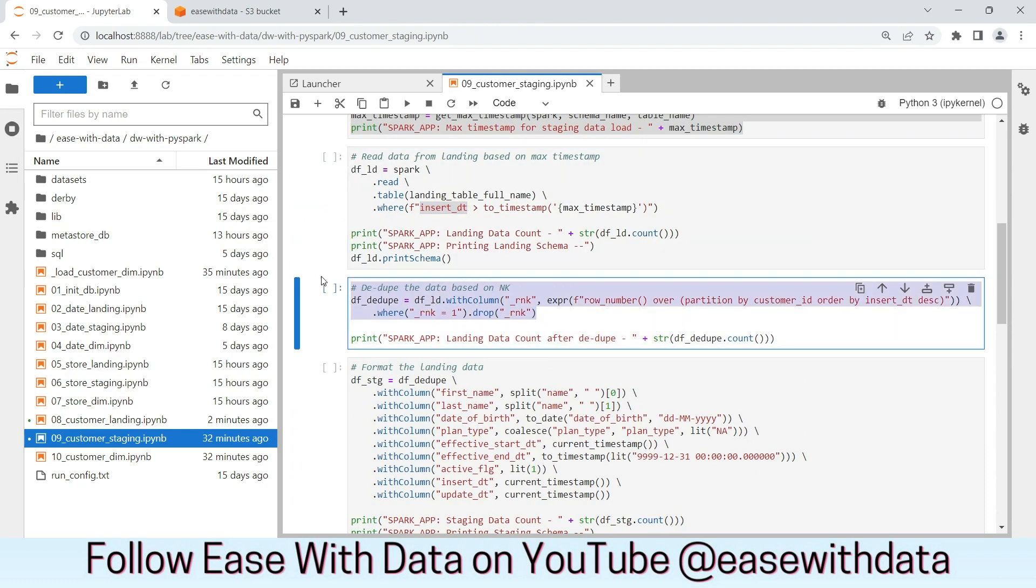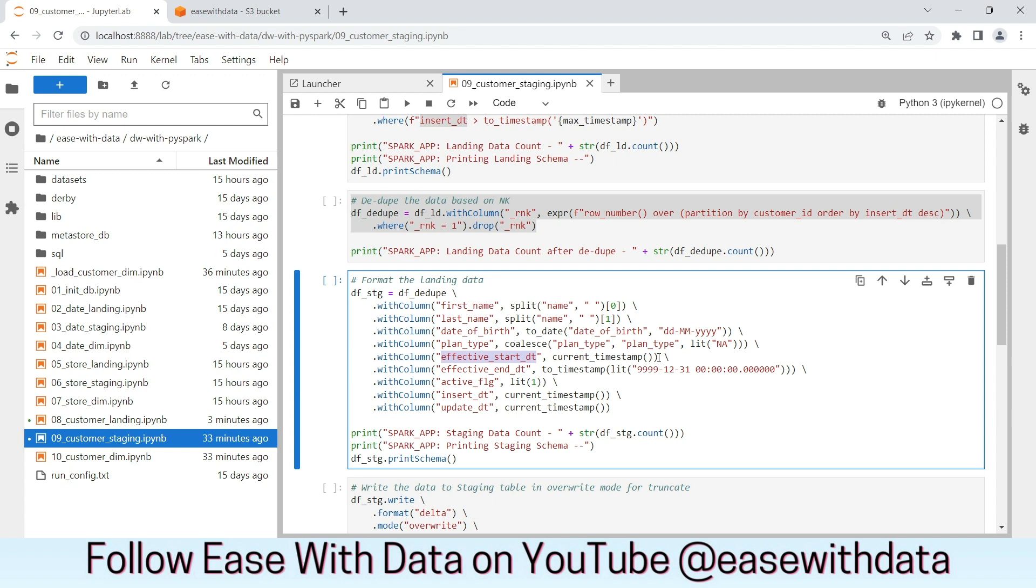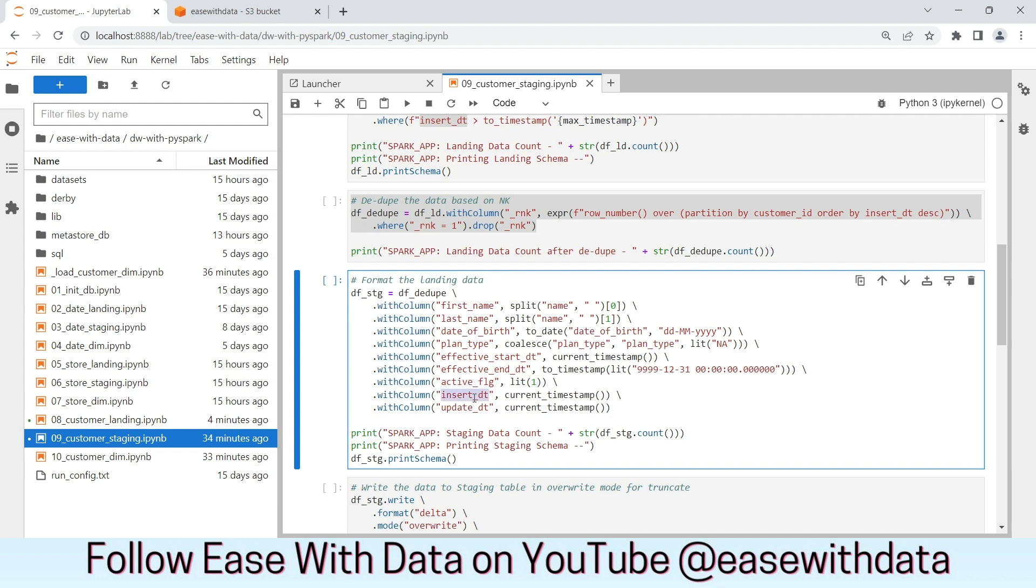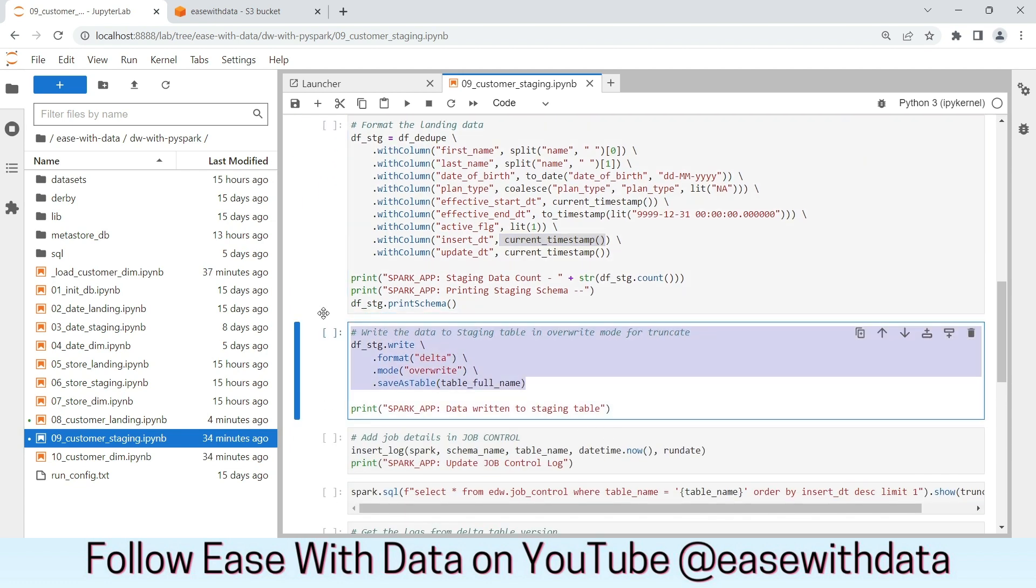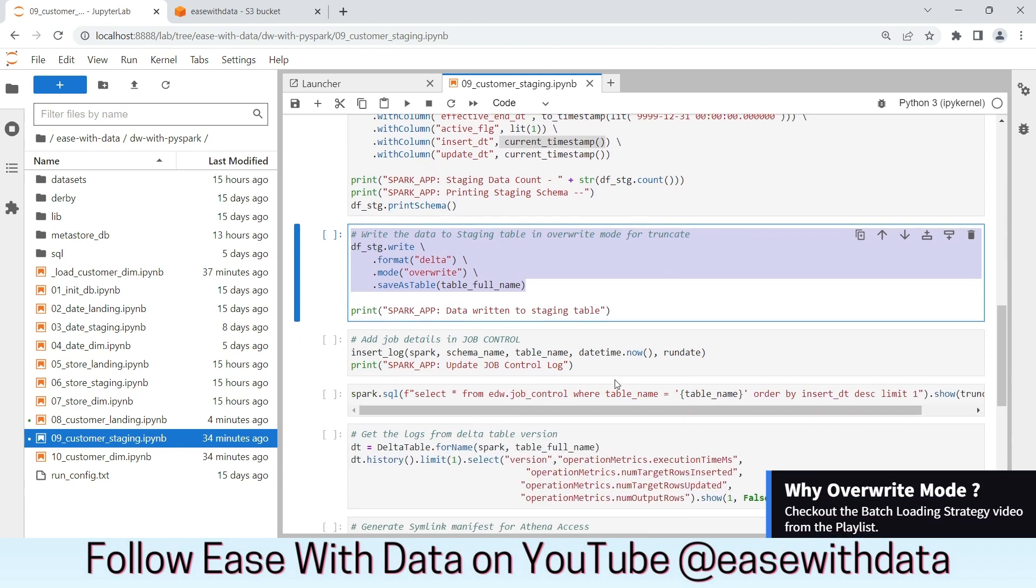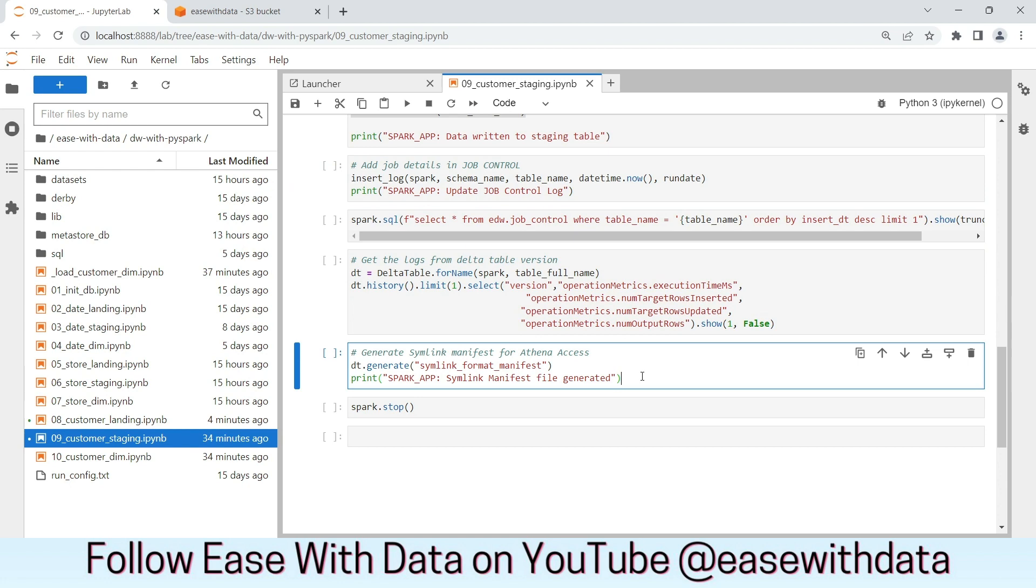Next, we will dedupe the data, and before writing the data into the final layer, we will do the necessary transformations, which includes splitting the name into first name and last name, restructuring the date of birth to proper date, using the coalesce function to replace the null values of plan type to NA, populating the effective start date as current timestamp, effective end date as the high date. We are marking the active flag as 1, and the other audit columns insert date and update date are pointed to current timestamp. We will write this data in the staging layer in overwrite mode. Finally, updating the job control and generating the symlink manifest.